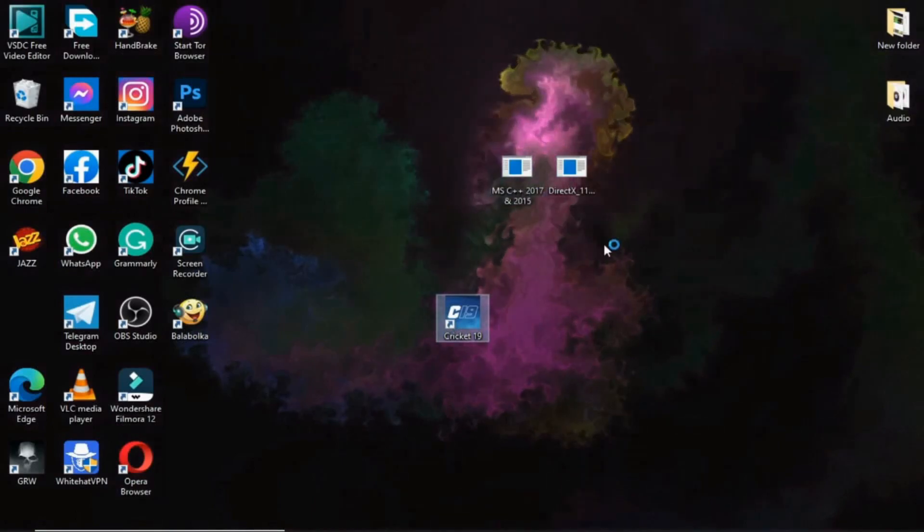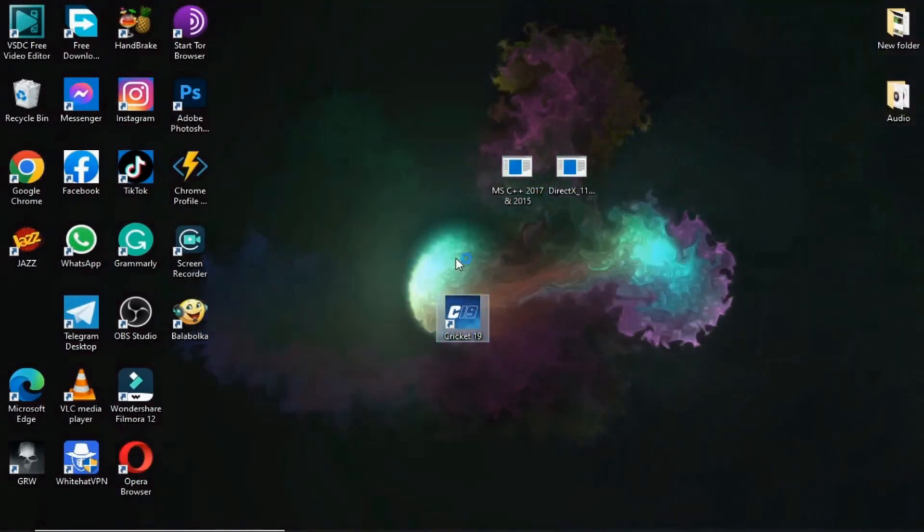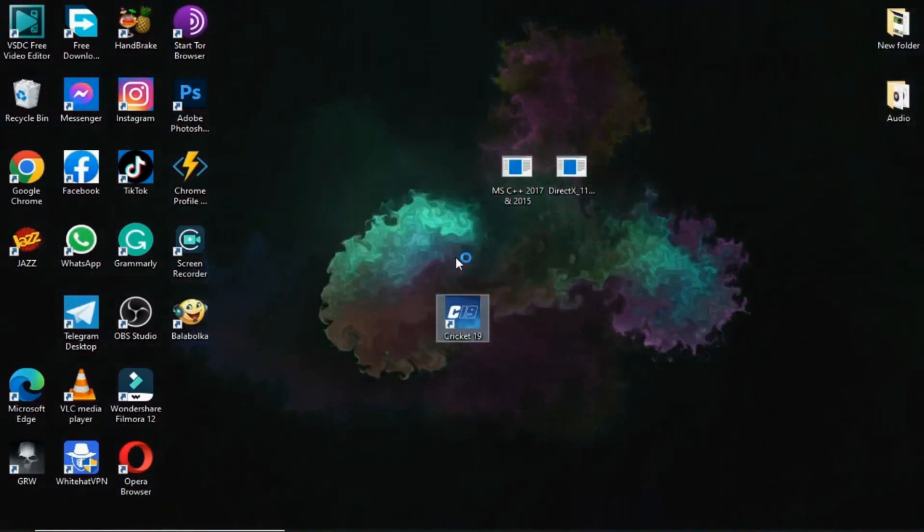First of all, we run game and check what error came or how game crash.